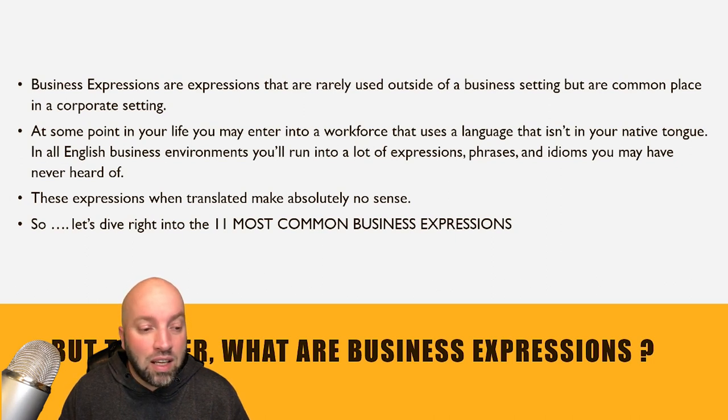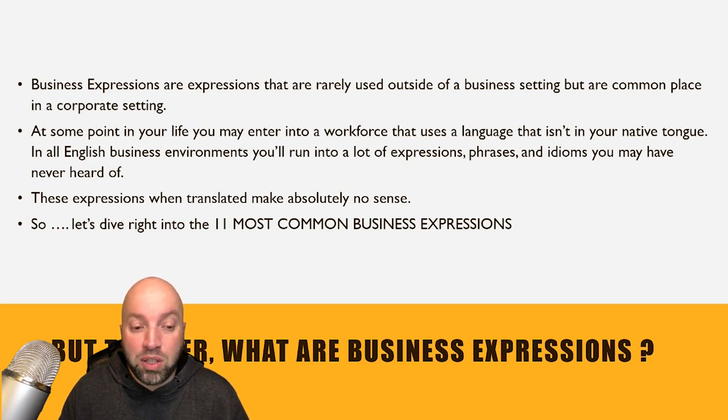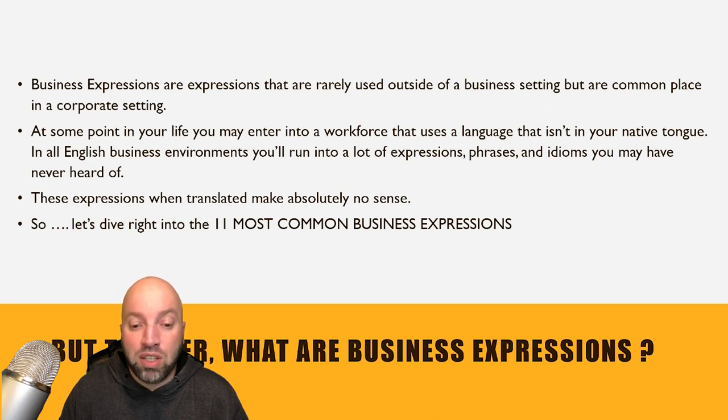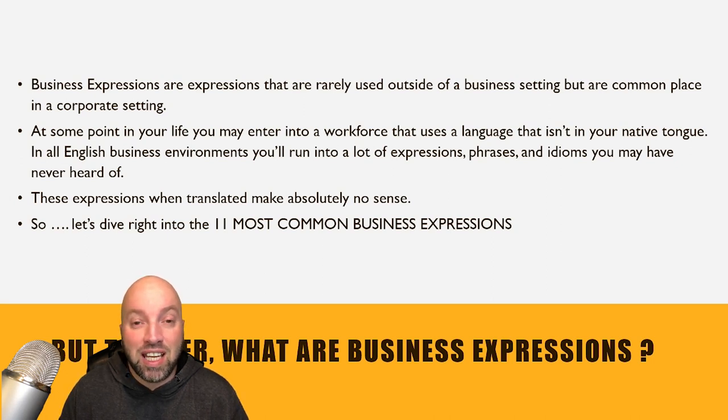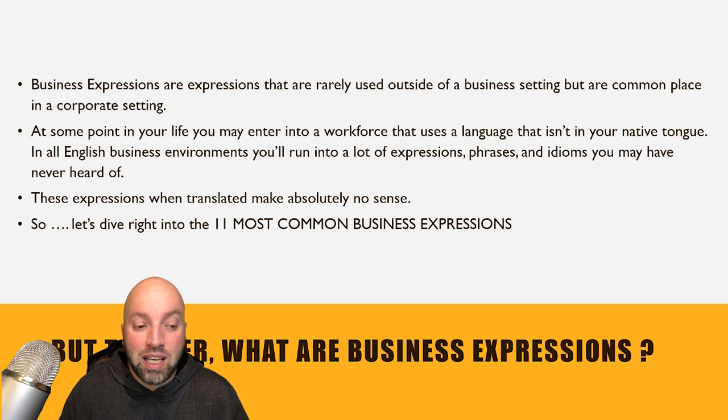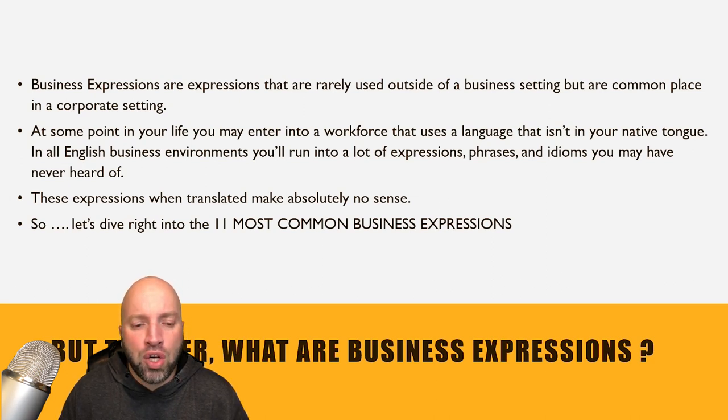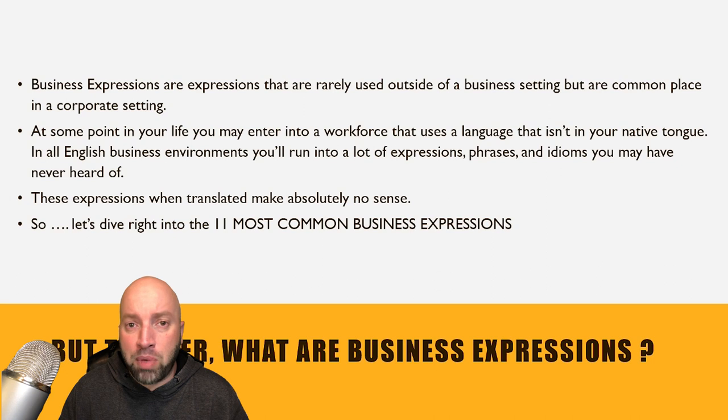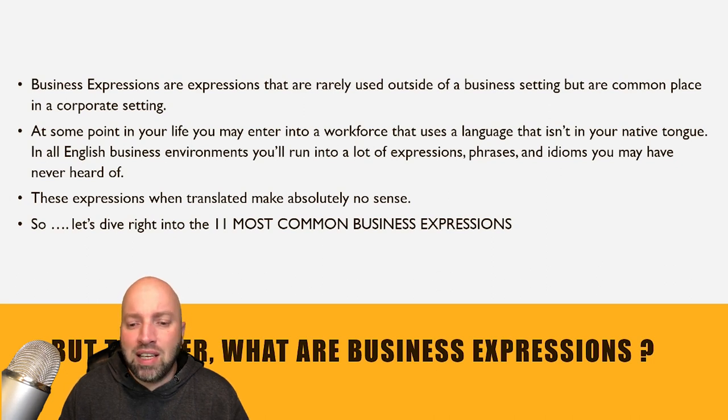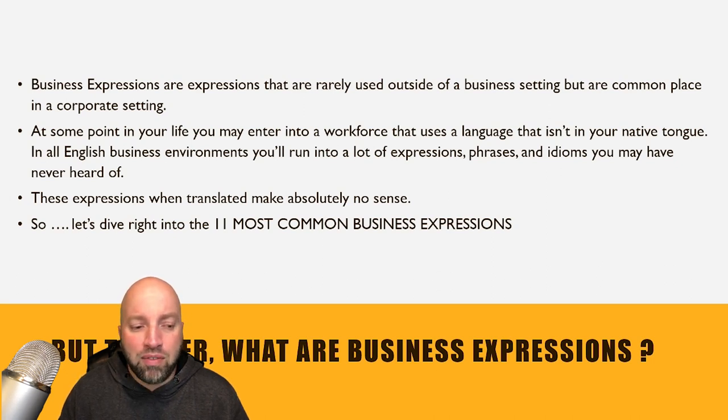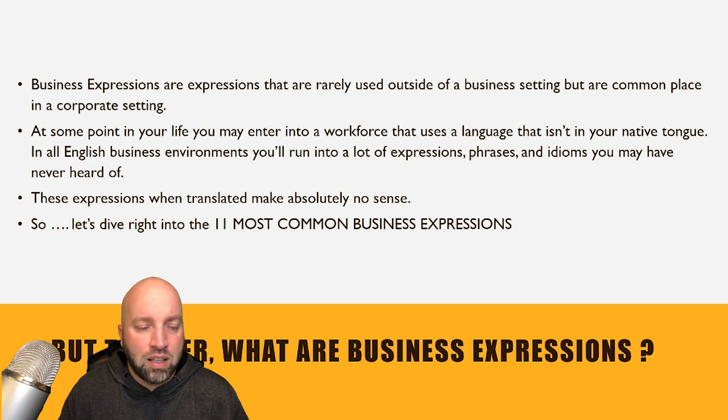At some point in your life, you may enter into a workforce that uses a language that isn't in your native tongue. In all English business environments, you'll run into a lot of expressions, phrases, and idioms you may have never heard of.